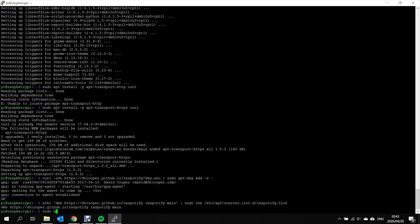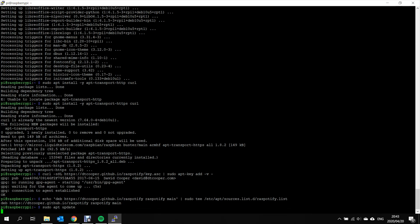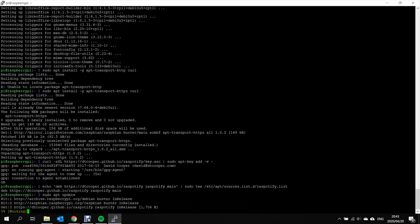Now we need to update again to find the RasPotify download. Run the update. This should really quickly now.